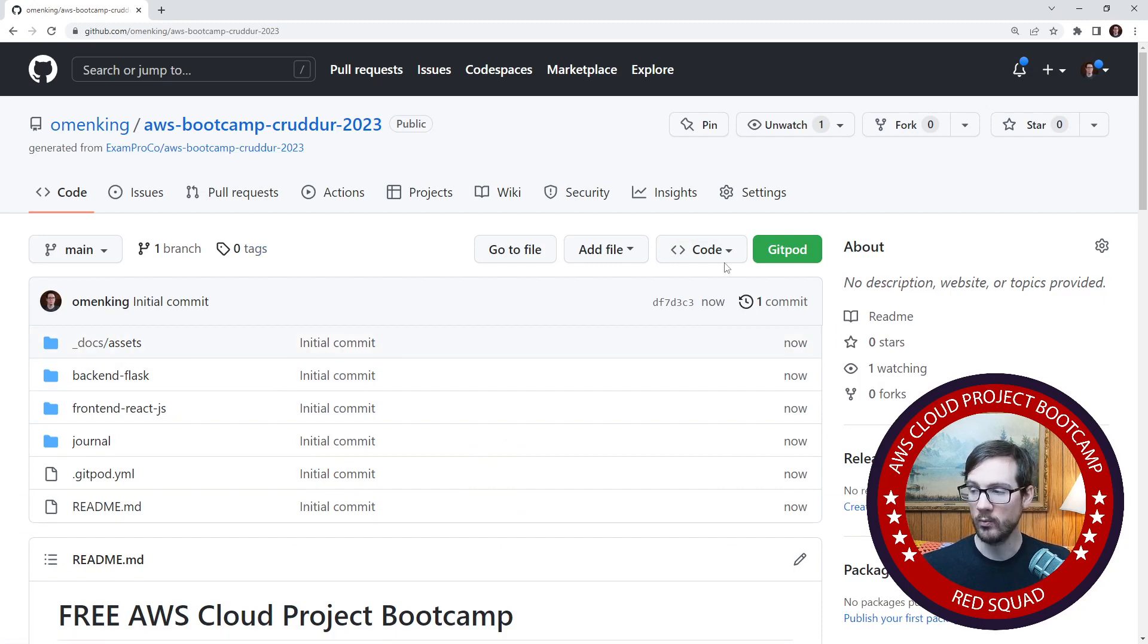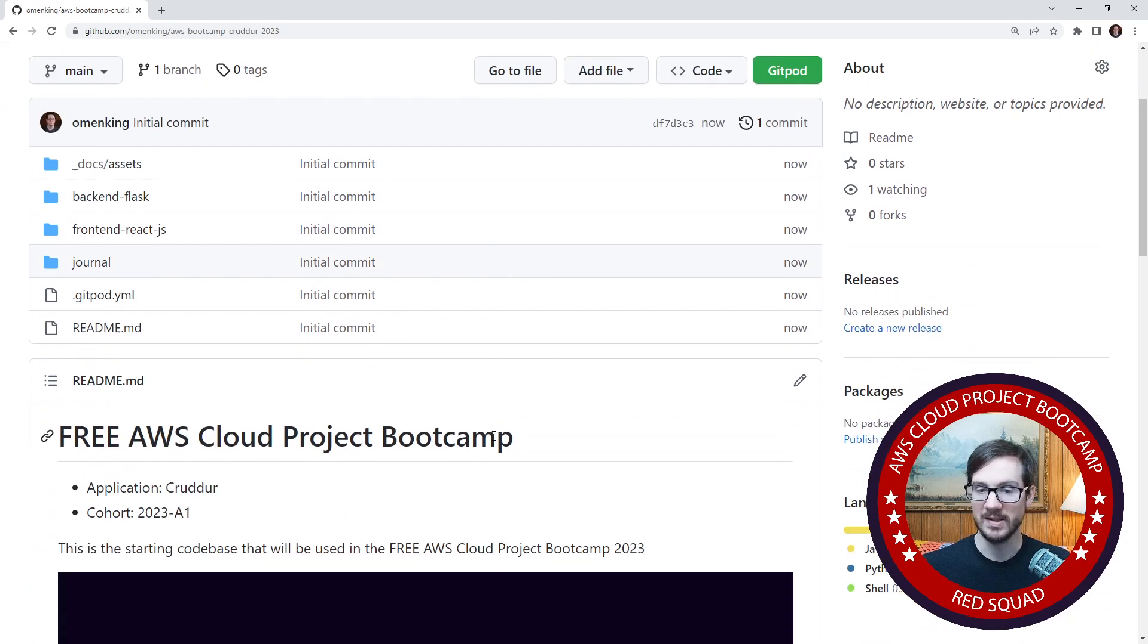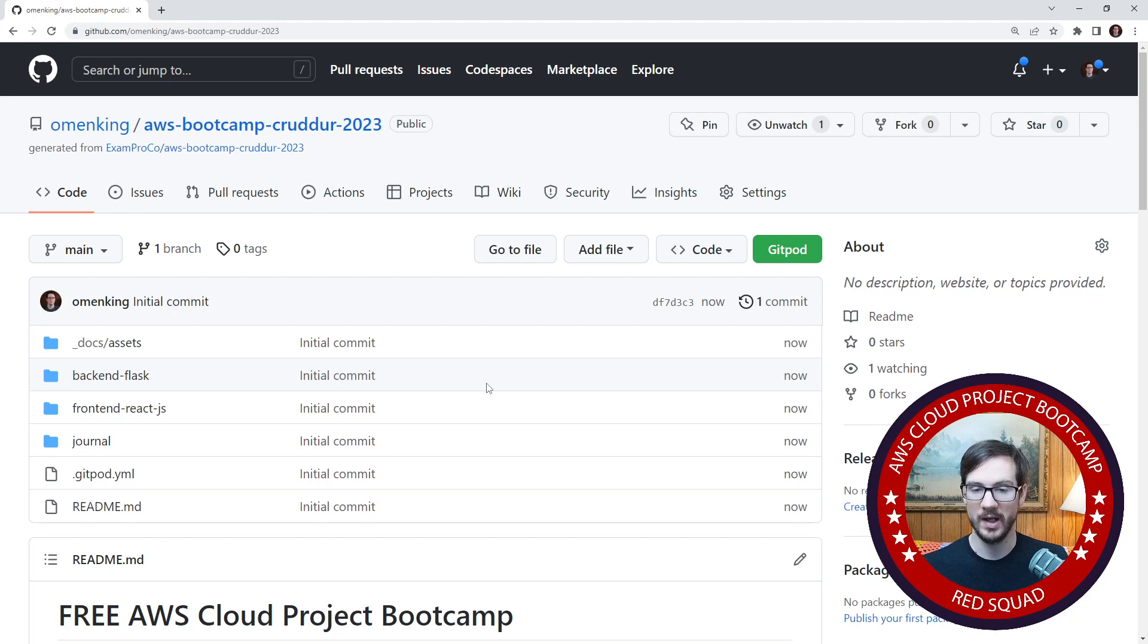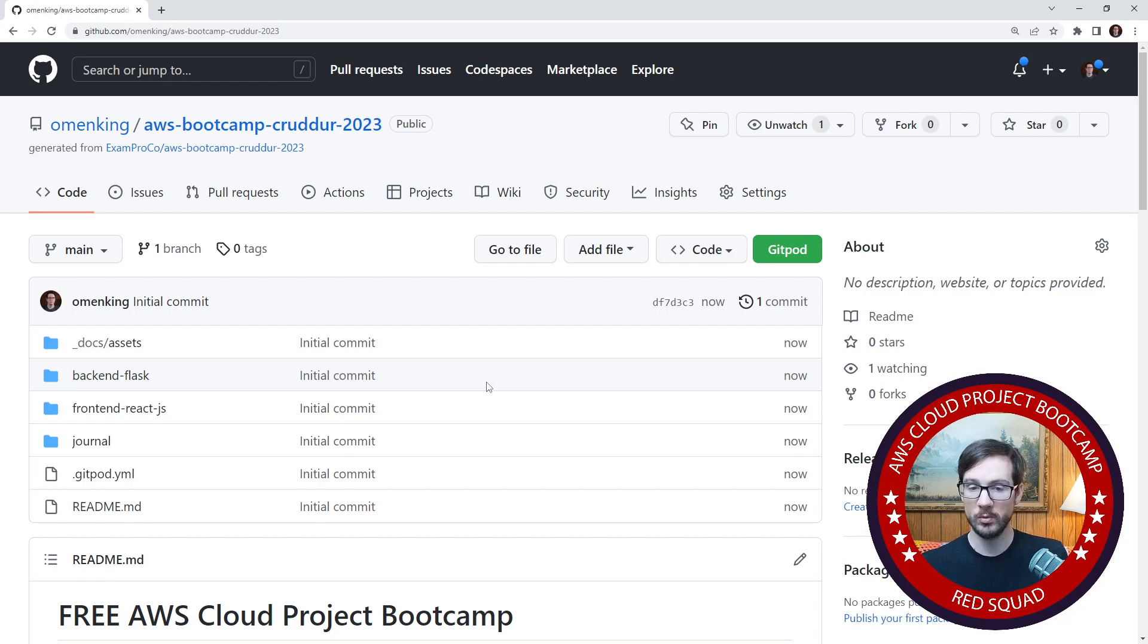Once you have Gitpod installed, it's a matter of clicking that button and getting started. The reason I'm cloning my own is because I'll be working my own and I'll be pointing you to this version of the repository because this will have code and stuff from the class that you'll be able to catch up on.